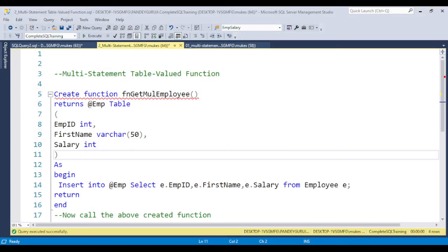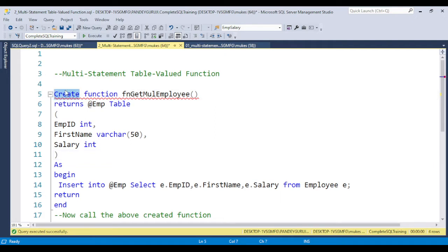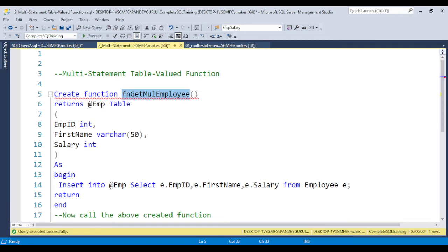I have SQL Server Management Studio open and the database is already selected. To create the function you need to write CREATE FUNCTION, then the function name and the input parameter. I am showing an example here without an input parameter, and in the next video I will discuss with an example that includes an input parameter. The return type is a table — a table variable.